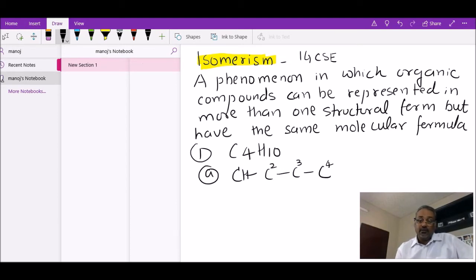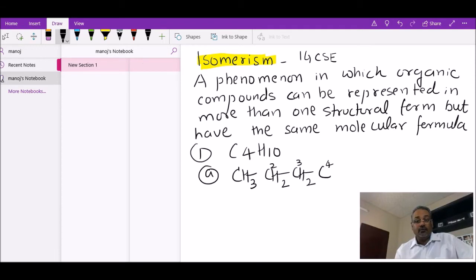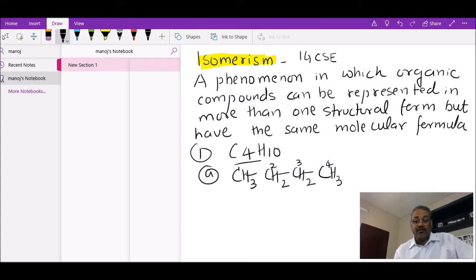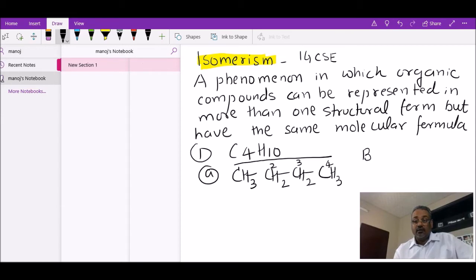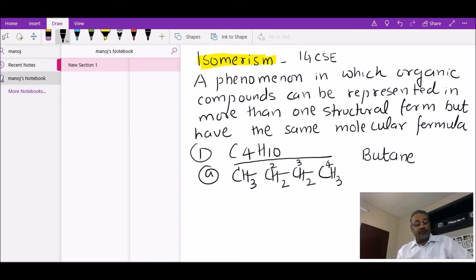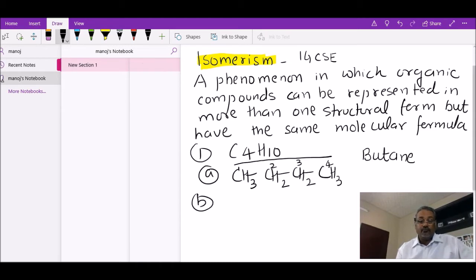Carbon number one has already made one bond, so it needs three more — that's how we place three hydrogens there. Carbon number two has two bonds, so it needs two more. Carbon three also has two bonds and needs two more hydrogens. Carbon four has one bond and needs three more. We have four carbons in the longest chain, so the parent chain is 'but-', and since all bonds are single bonds, we add '-ane' — giving us butane.